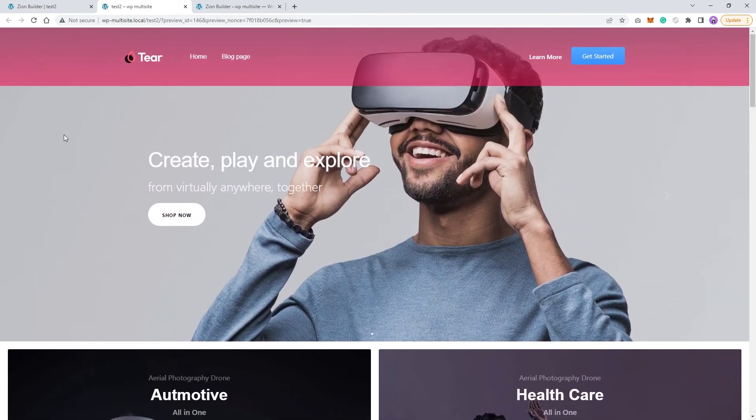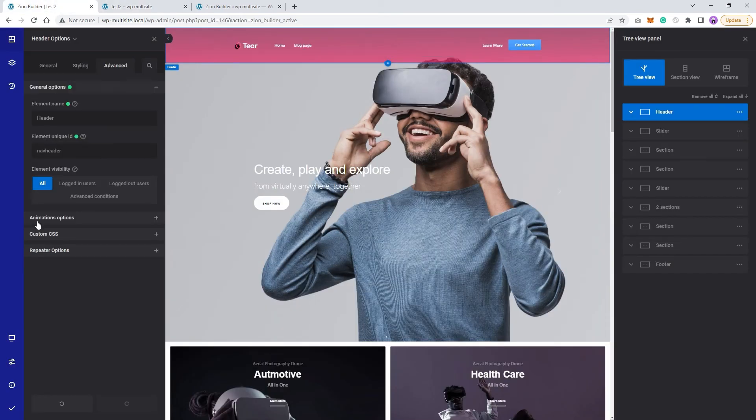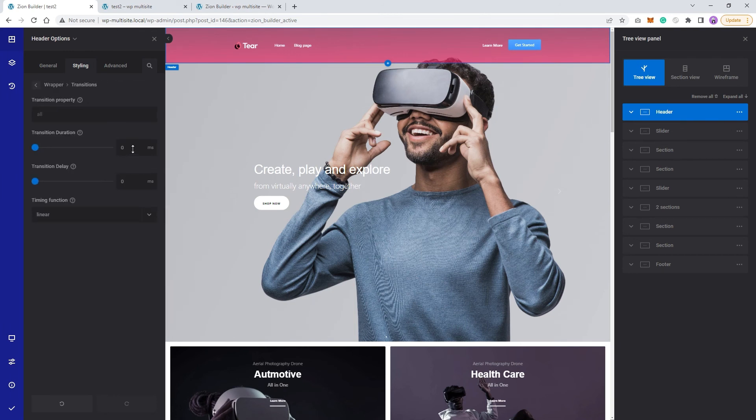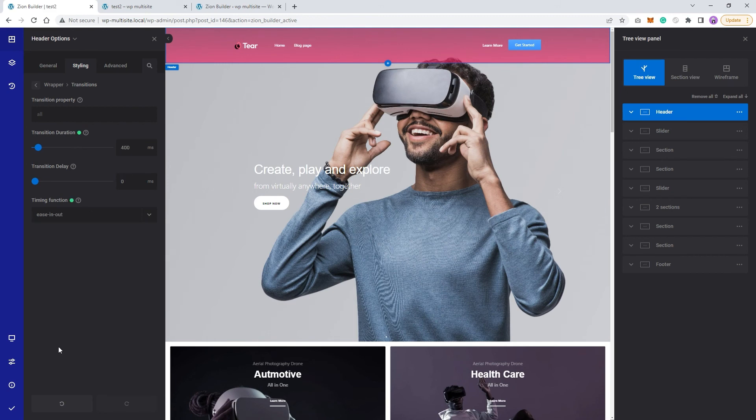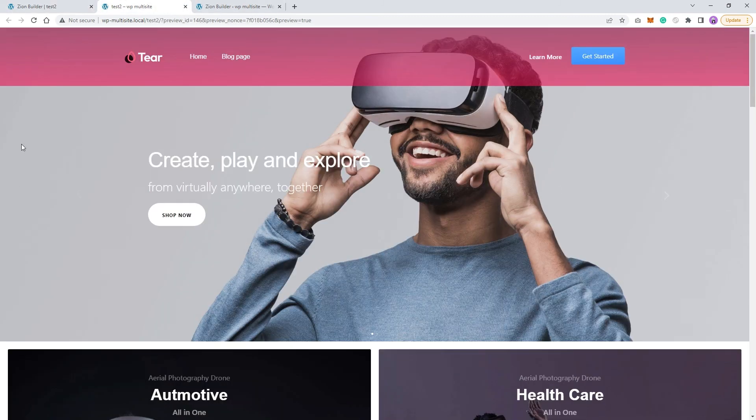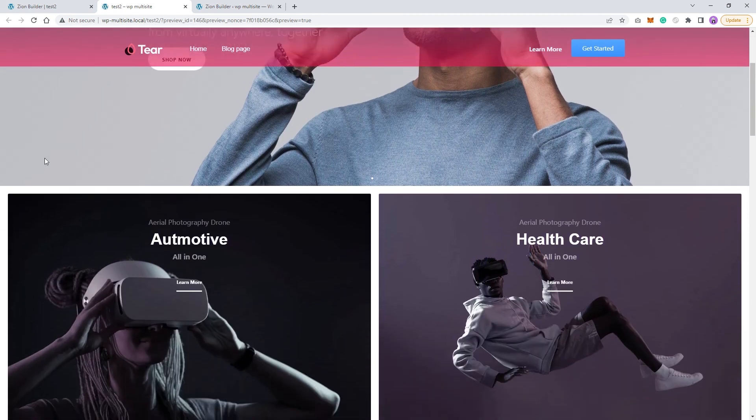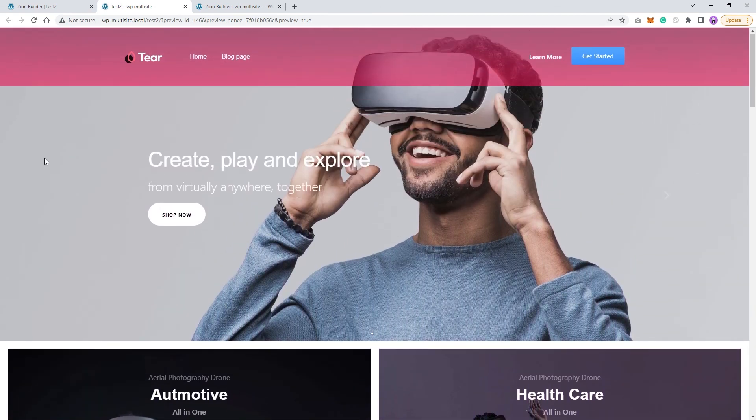Awesome. Let's make one small adjustment to the transition. Let's set it to 400 milliseconds and let's use EaseOut to make the transition smoother. Now, if we refresh again, we should see this nice sticky header animation when we scroll.